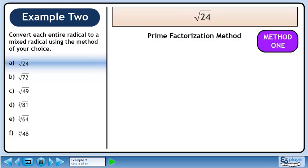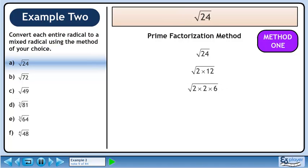First we'll use the prime factorization method. Start with root 24. Find any two numbers that multiply to 24. We'll use 2 and 12 in this example. 12 breaks down to 2 and 6, and 6 breaks down to 2 and 3. We now have the prime factorization of 24.